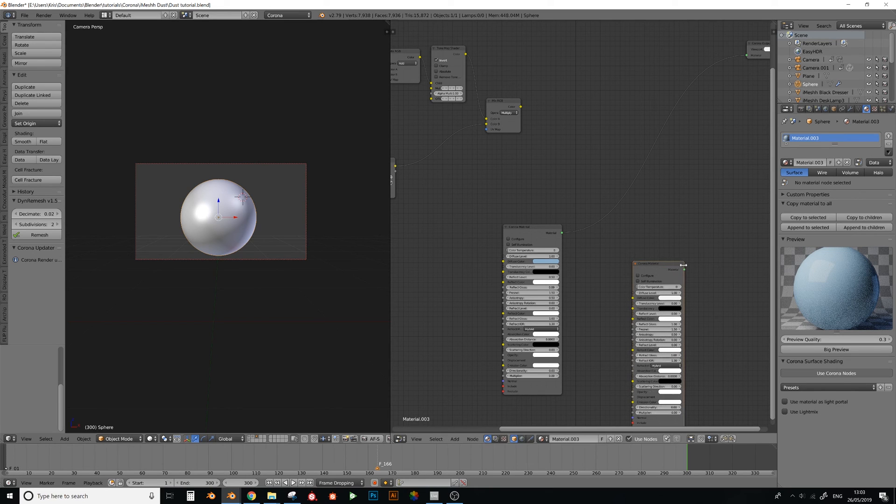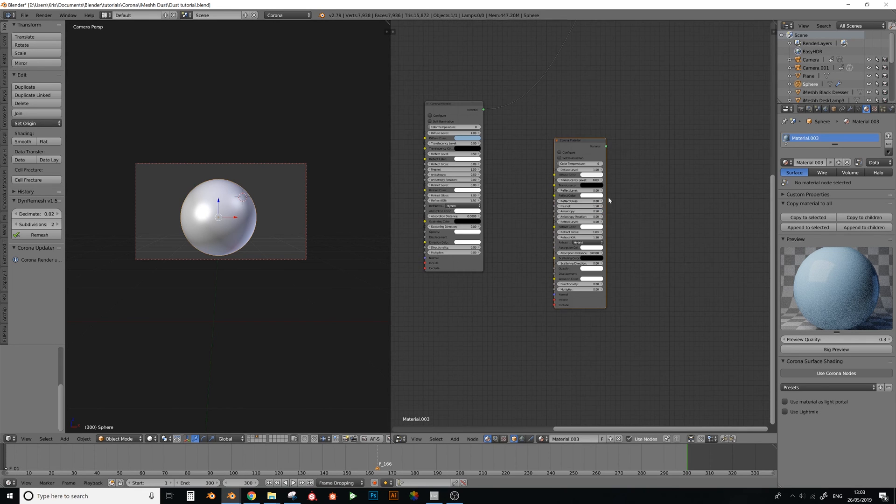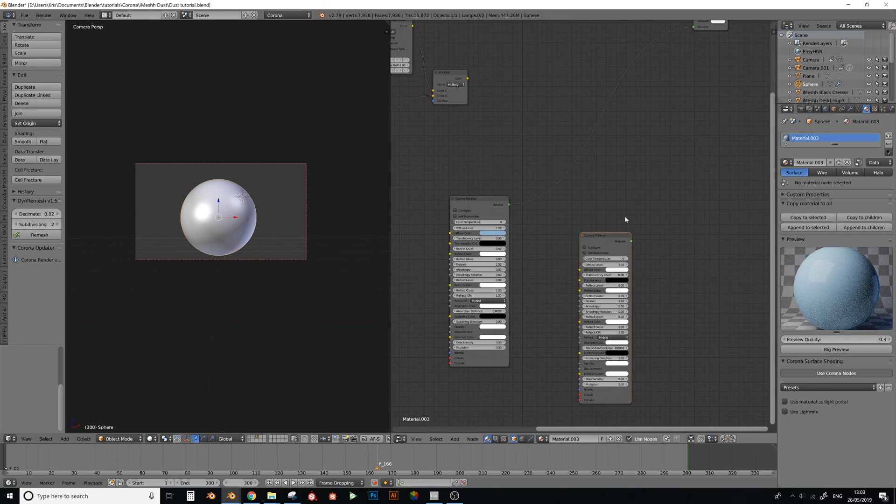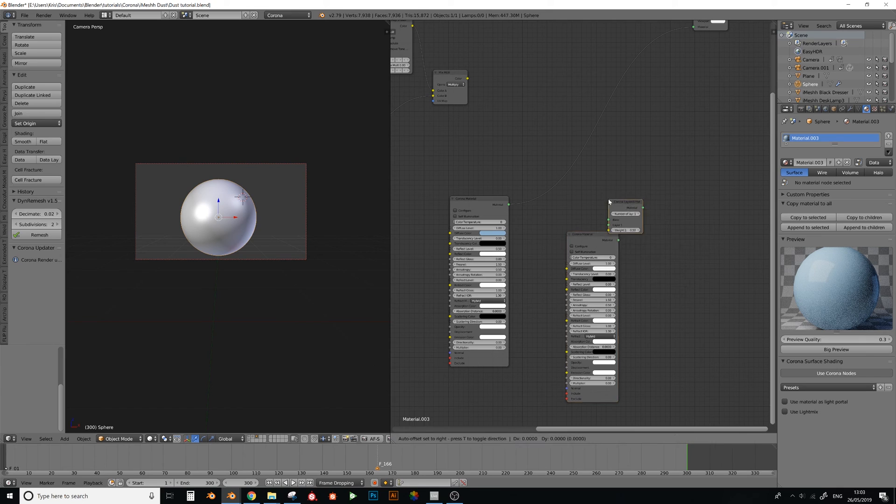And this is going to be the dust. So, dust pretty much is completely diffuse. And, so, just no reflect, no gloss, and just completely white.